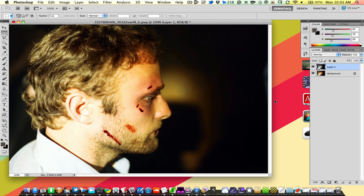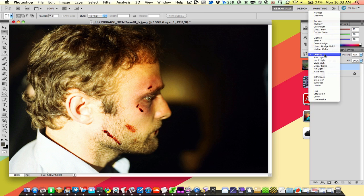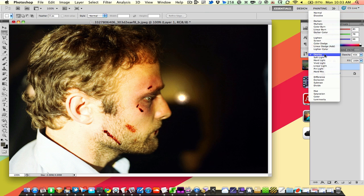So that's it — that's how you do it. Keep experimenting with color layers and blending modes to get some really neat effects with your photos.